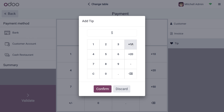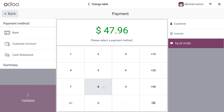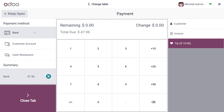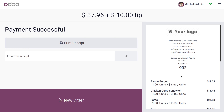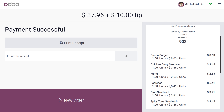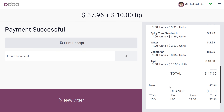Here you can see that predefined tips are available — for example, adding 10% or 20%. Click on 10% to add the tip and confirm. The amount updates accordingly. Select the payment method and close the tab, and the tip will be added to the invoice.